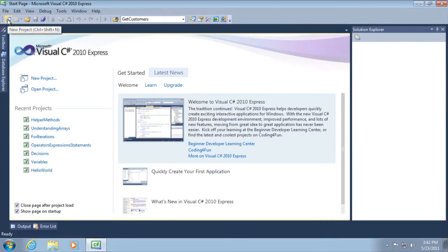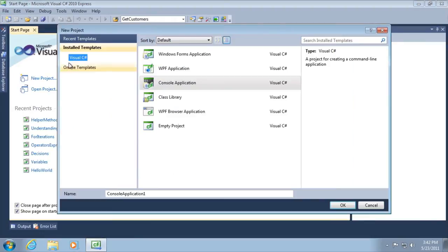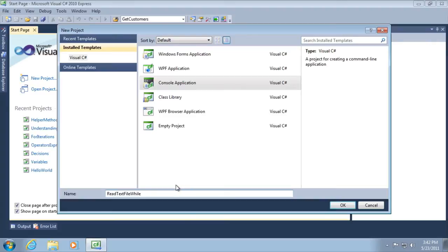I'm going to go new project from our toolbar, opens up the new project dialog, just like any other method we've used. And here I'm going to call this project read text file while, and click OK.